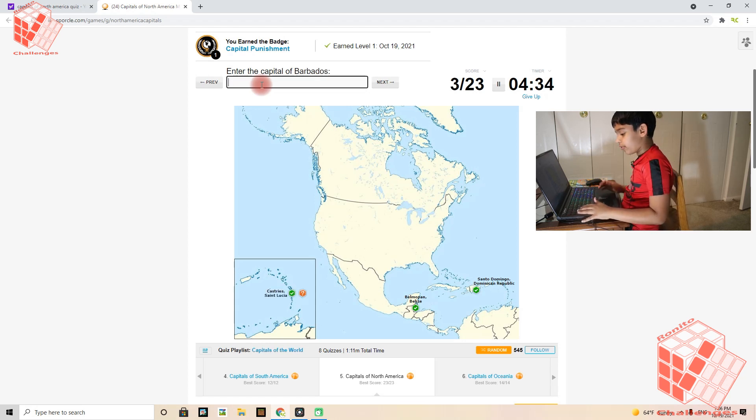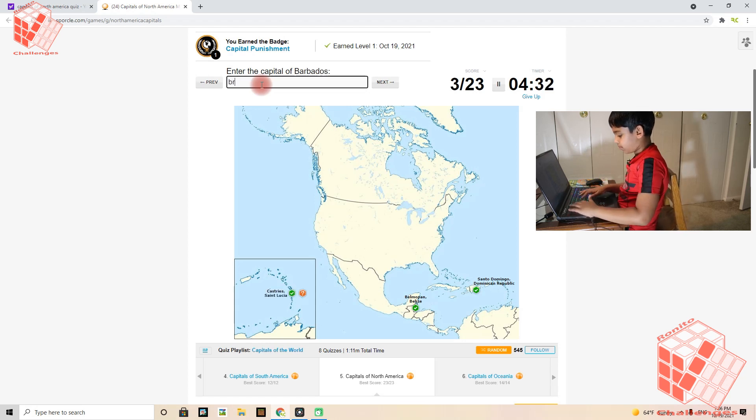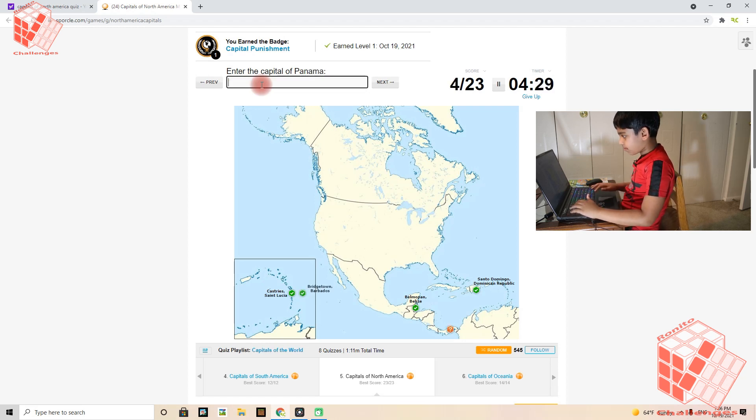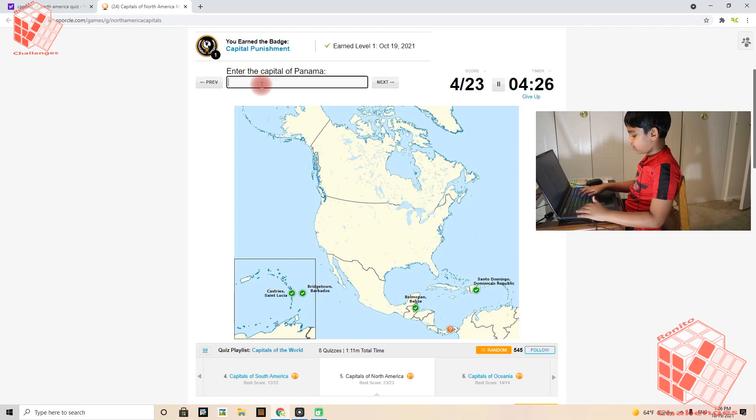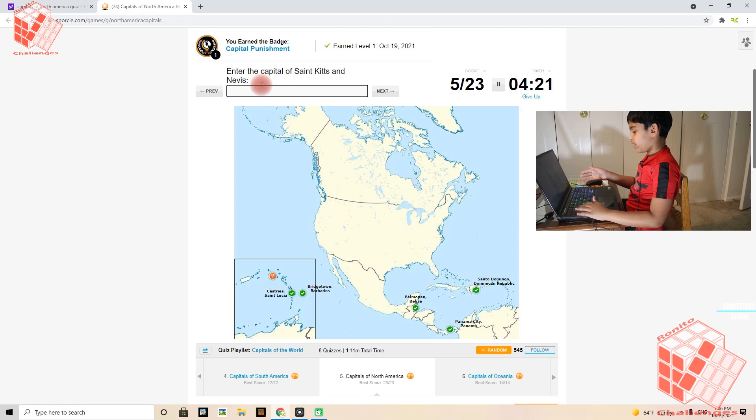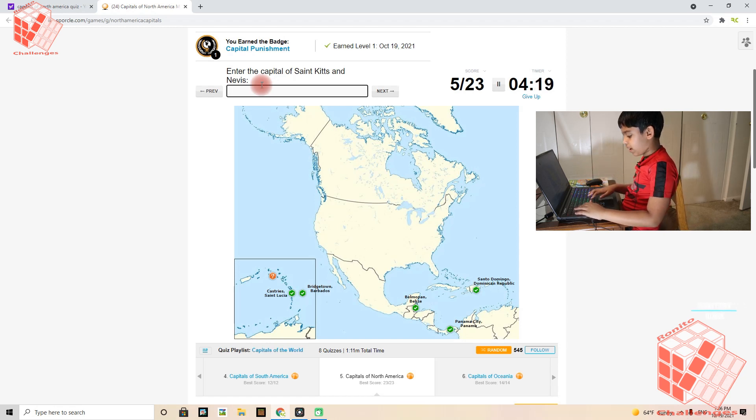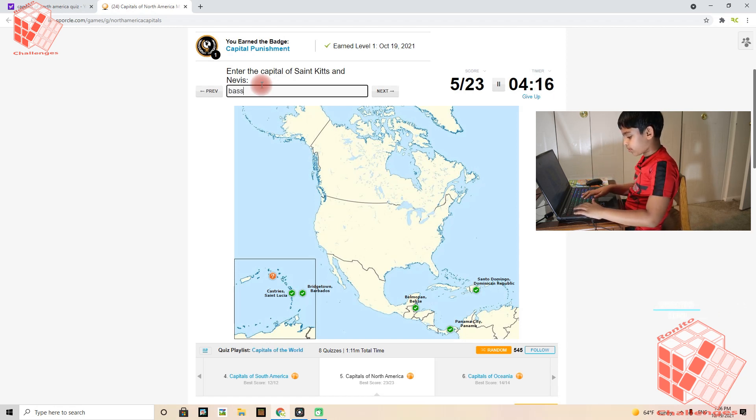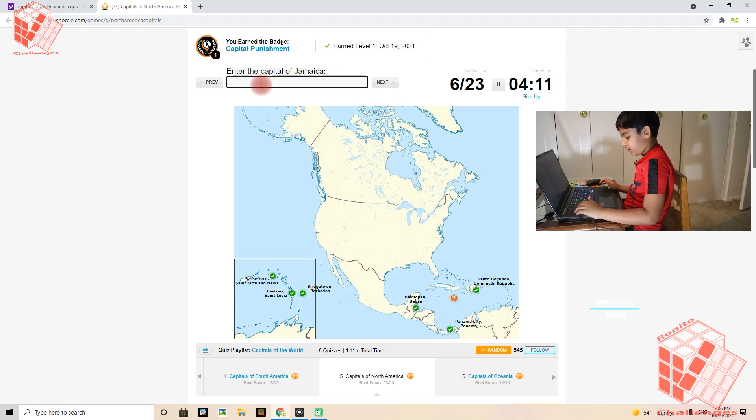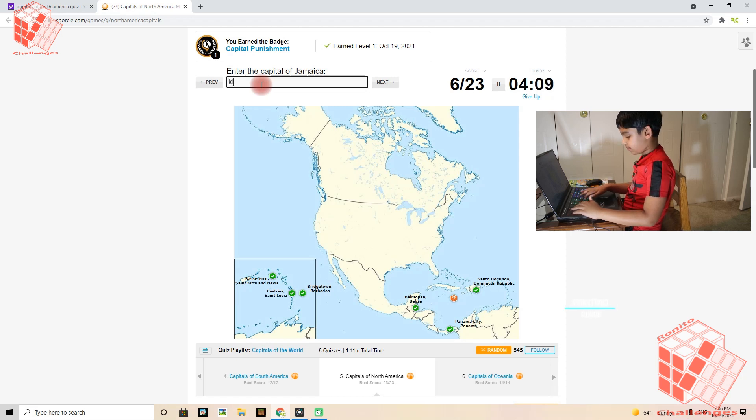And Barbados's capital is Bridgetown. Panama's capital is Panama City. St Kitts and Nevis's capital is Basseterre. Jamaica's capital is Kingston.